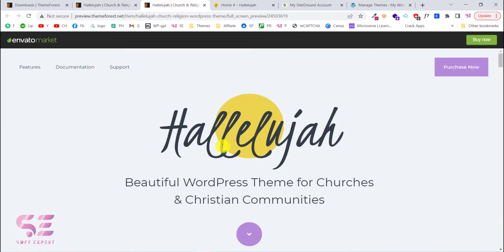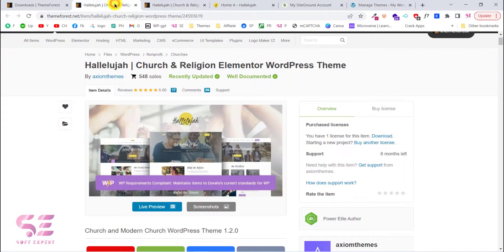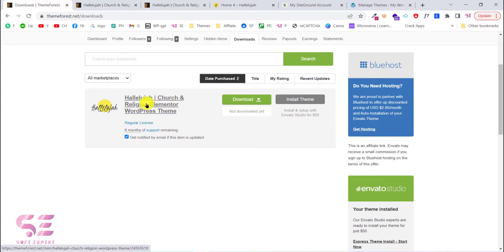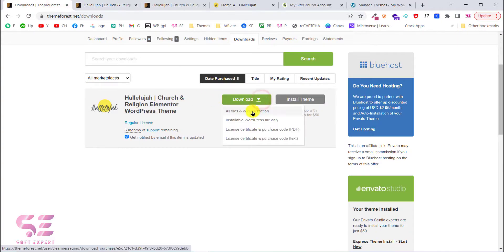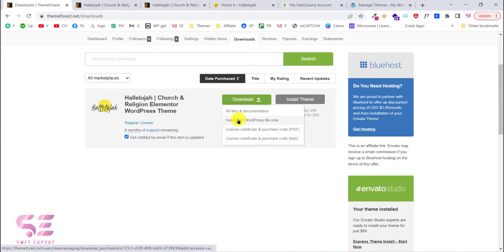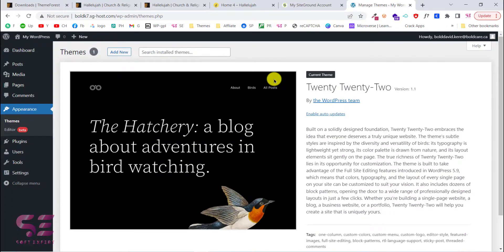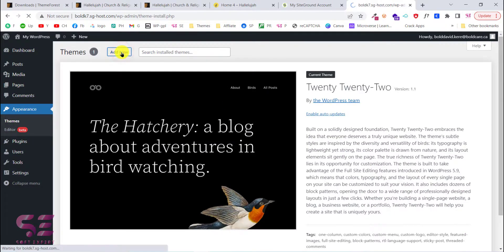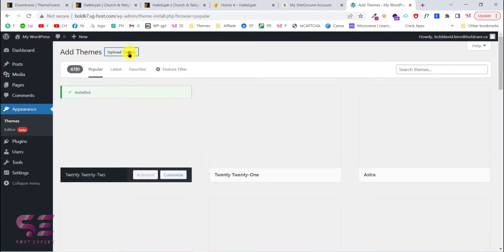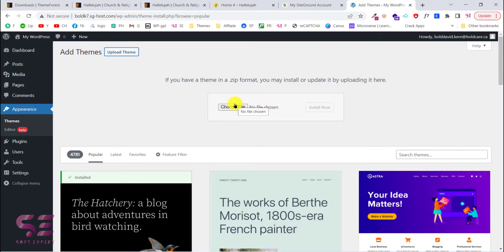To buy this theme, follow the link in the description. Once you have purchased it, go to your Downloads on ThemeForest and download the installable WordPress files. You can also download your license certificate. With those files downloaded, go to Appearance, then Themes, click Add New, and click Upload Theme.